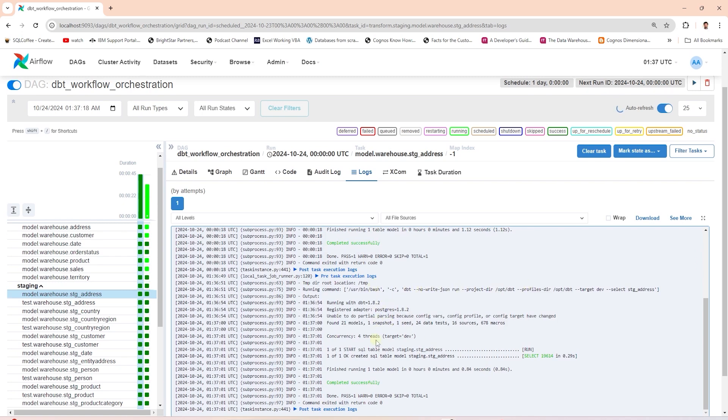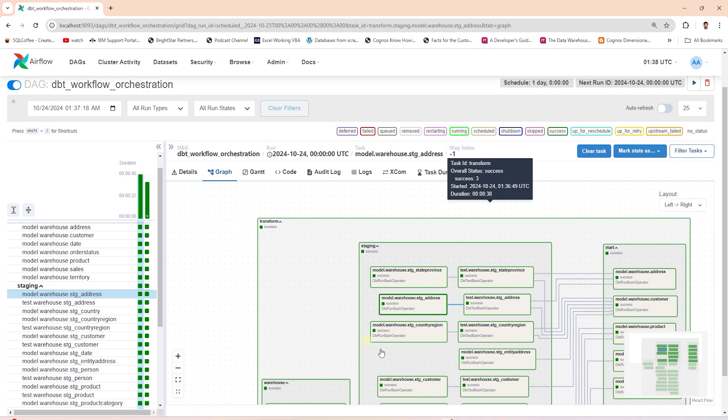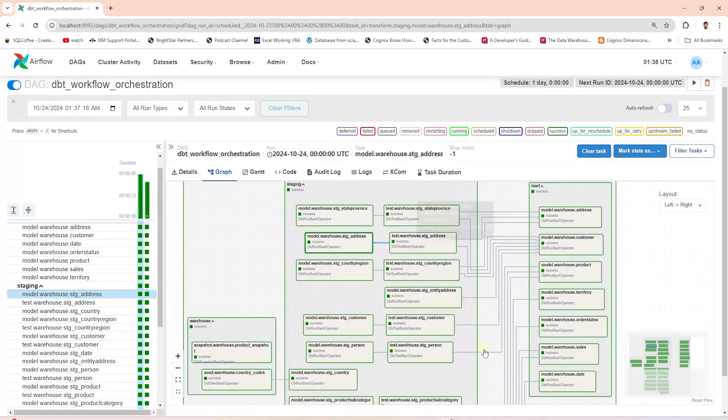In addition, we see the model run and the usual DBT logs until completion. Our DAG ran successfully, and we can view it in its entirety.